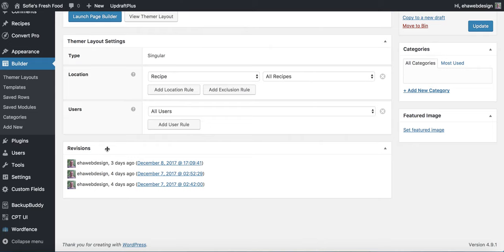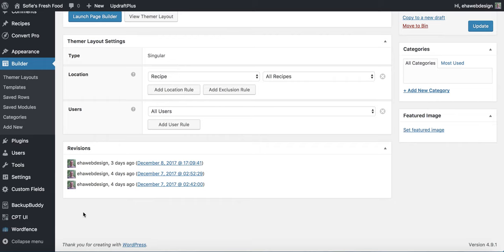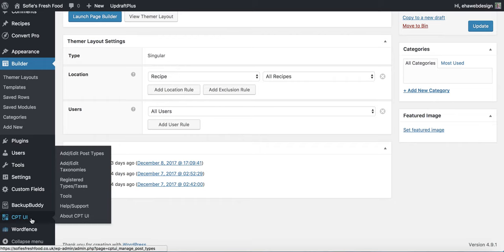The first thing we need to do is create a custom post type. The plugins we're going to need for this are Custom Post Type UI, Advanced Custom Fields — both free versions — and of course Beaver Themer and the Beaver Builder page builder. The first thing is to create a custom post type, which in this case will be a post type of recipes.